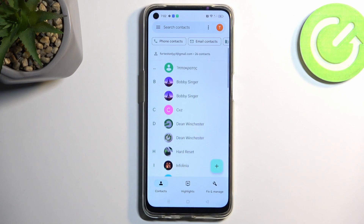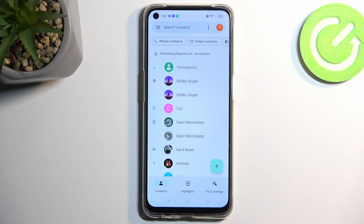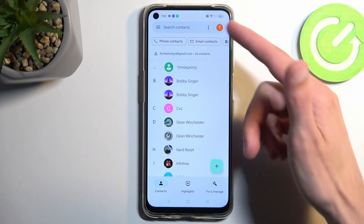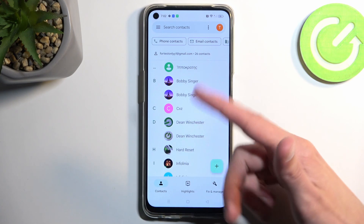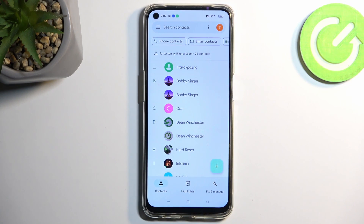Select Keep. Once you import all the contacts, they will be visible in your list — assuming you imported them to the selected list, which in this case was the Google account — so they would be visible right here.